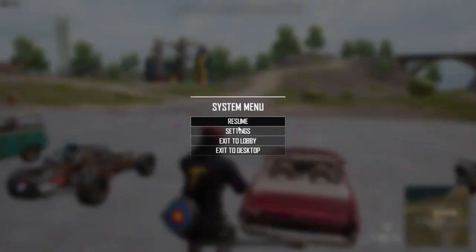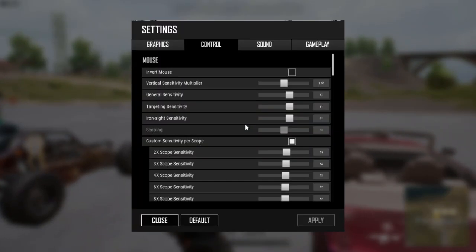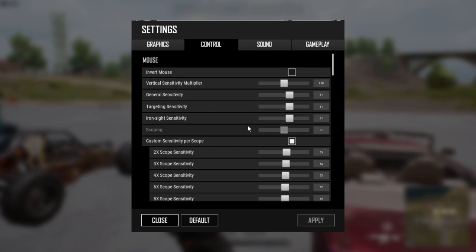The sensitivity you just calibrated should be your General sensitivity, Targeting sensitivity, and Iron Sight sensitivity. You should change other scope sensitivities in the same way. One thing left to explain is the Vertical Sensitivity Multiplier. If you put it to more than one, you will have to pull your mouse down a little bit less than normal, and it will be easier to control your recoil.